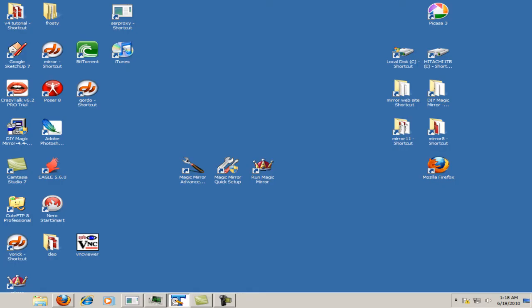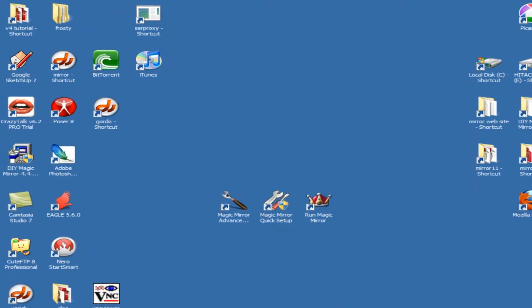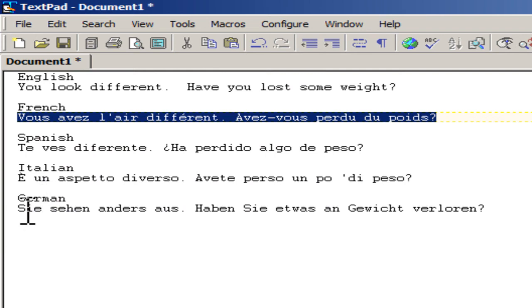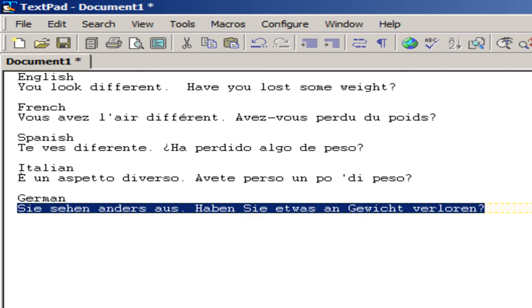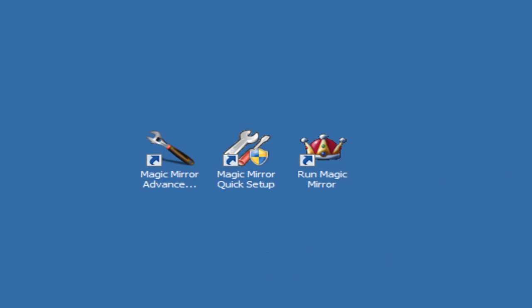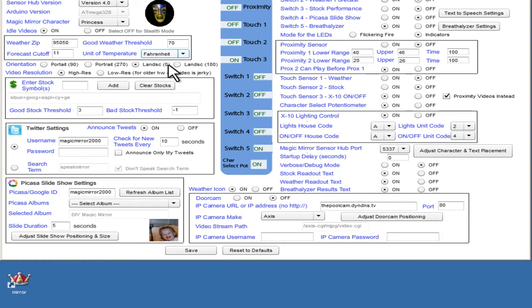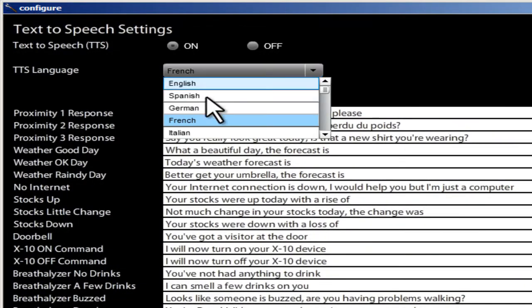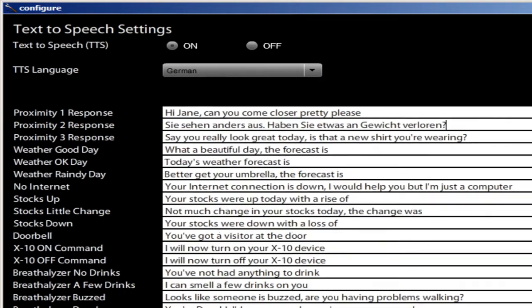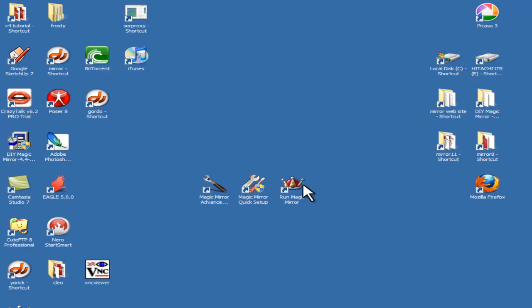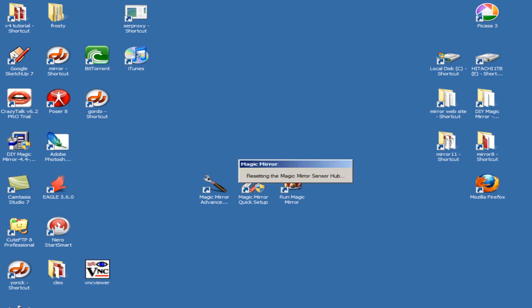And let's do another one — let's do German now. While I'm doing this, also note that the lip movement is not quite synced up to the character, and that's just a limitation of the way text-to-speech works. It's important to understand that. So let's go back and switch this over to German. Let's pick German, cut and paste, save, exit, and launch the program again. [Mirror speaks in German]: Text-to-speech mode. "Sie sehen anders aus. Haben Sie etwas an Gewicht verloren?"